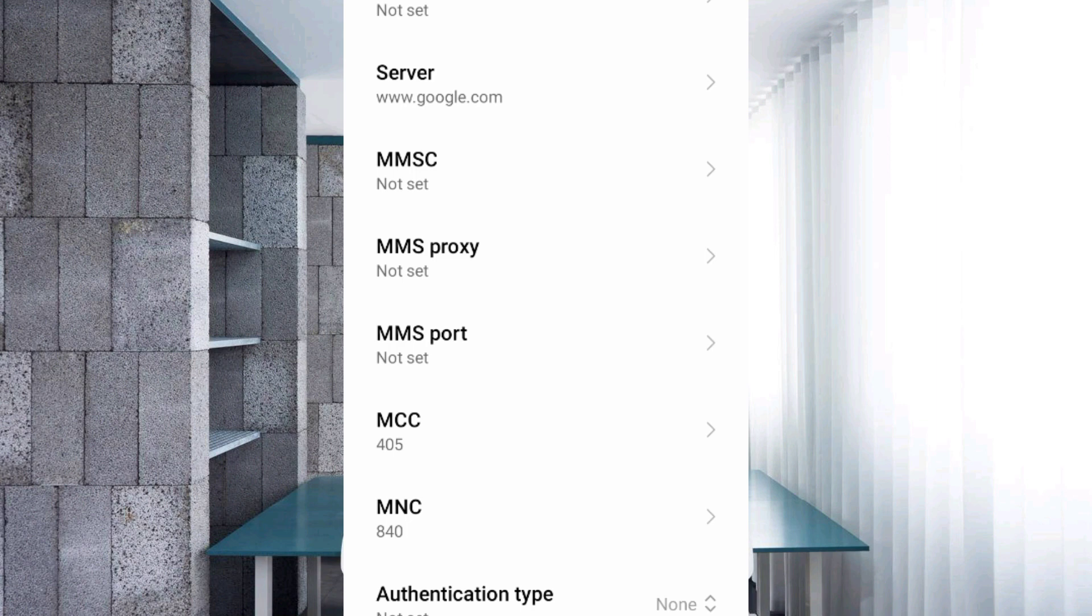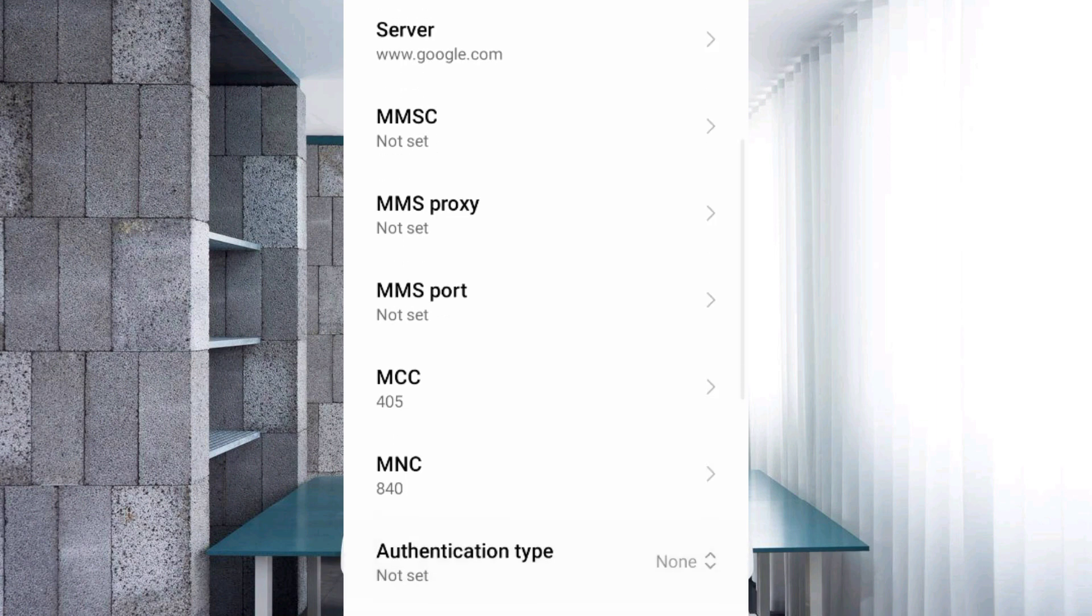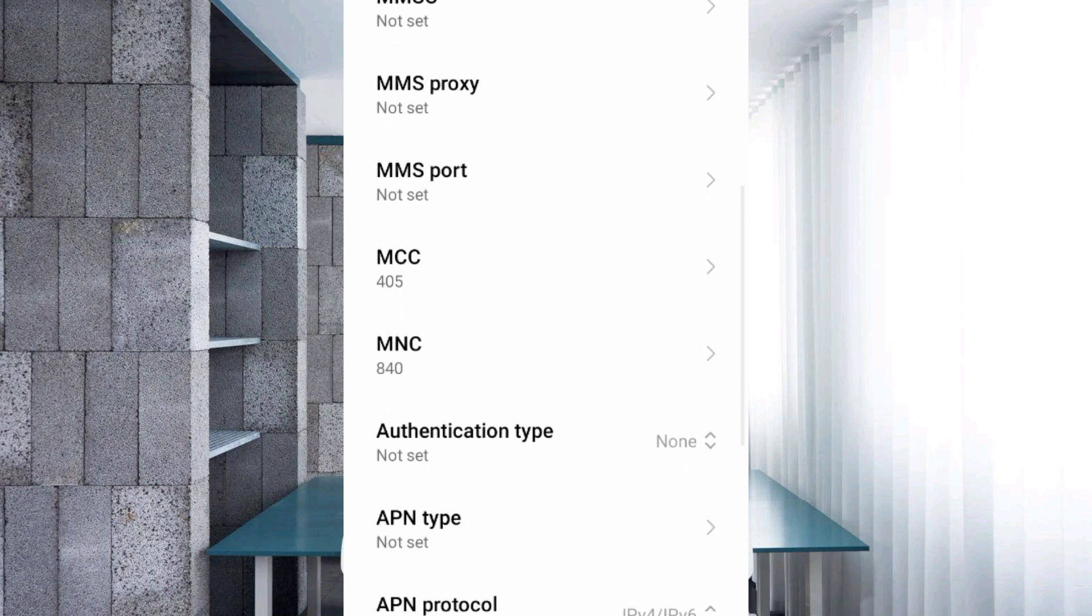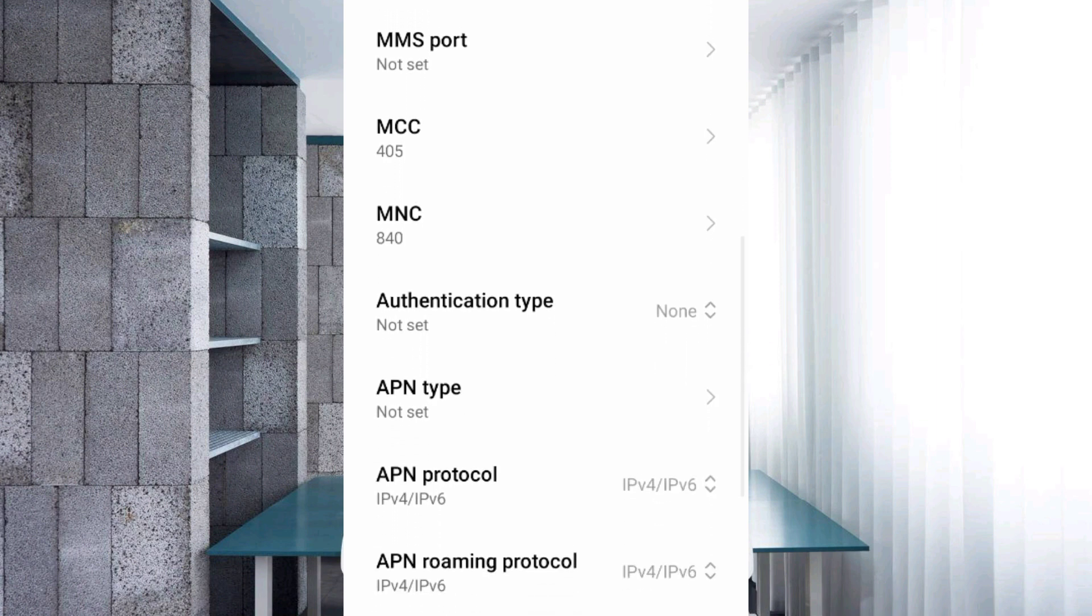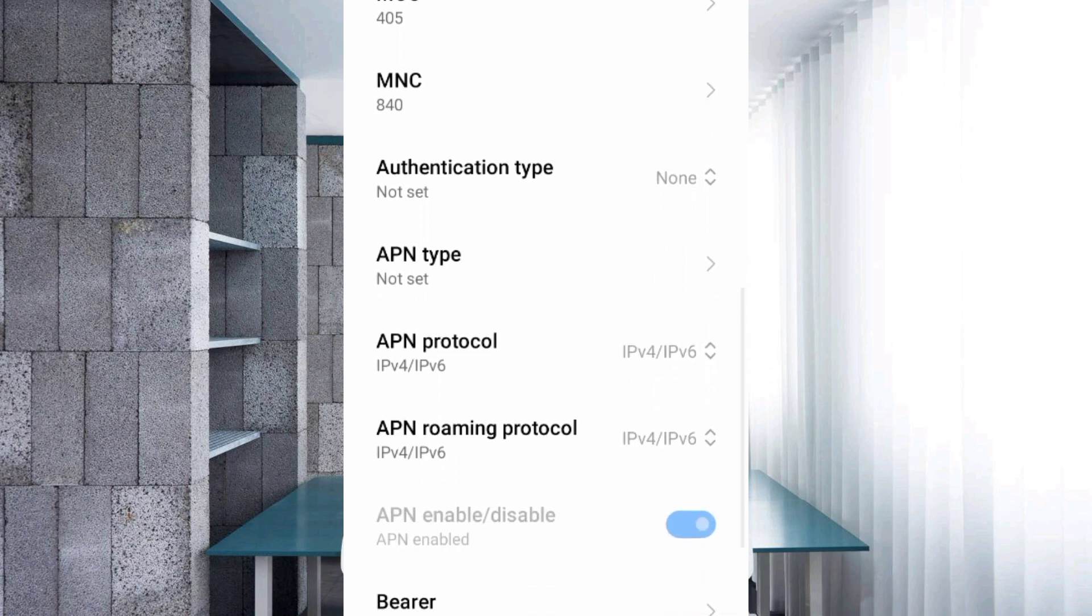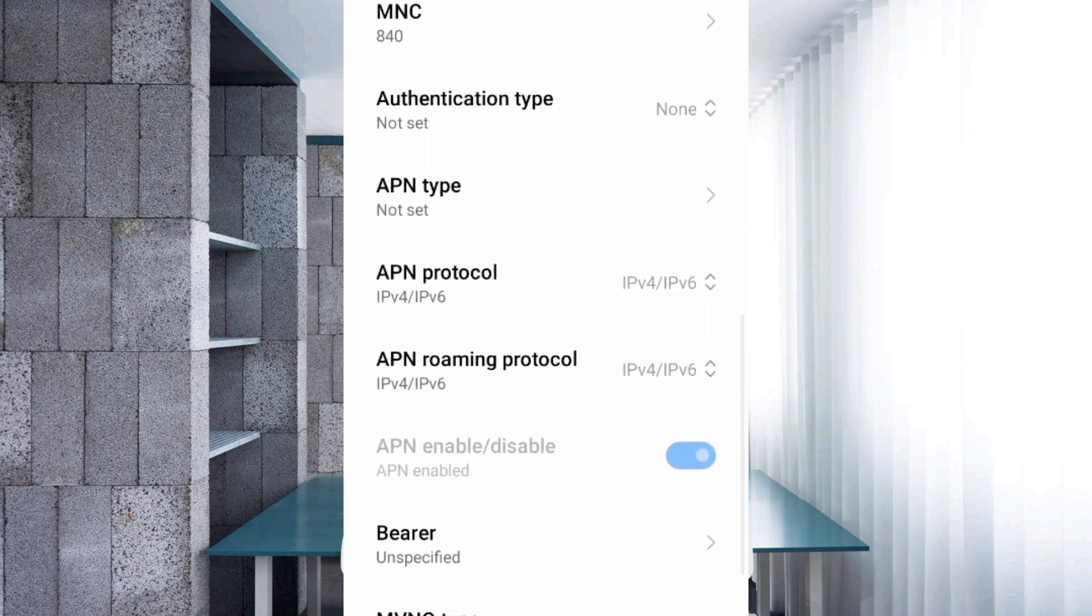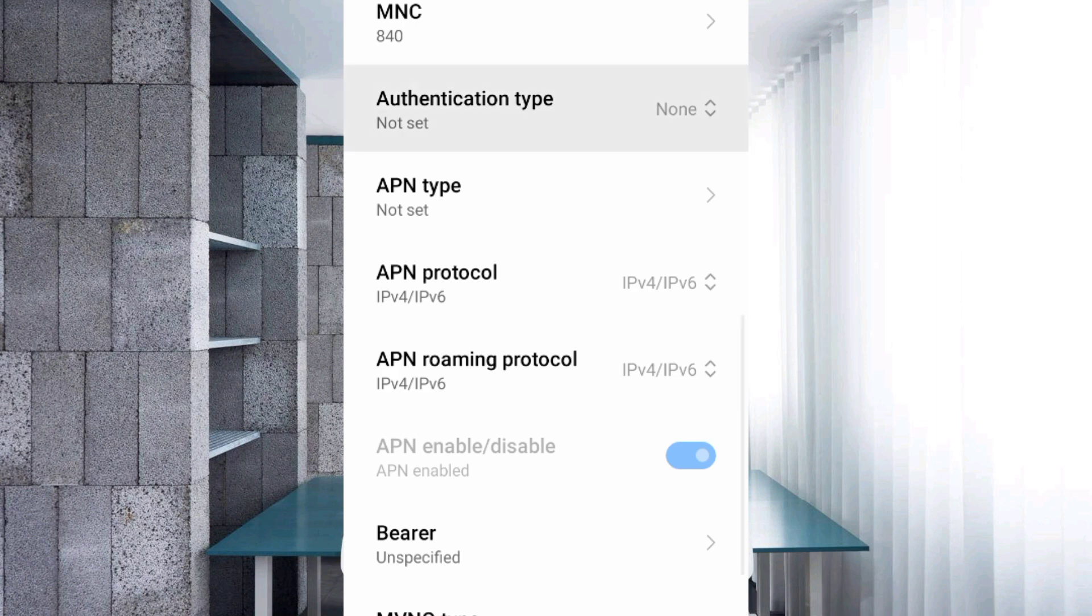Scroll down. Authentication type: select PAP or CHAP option. Select.